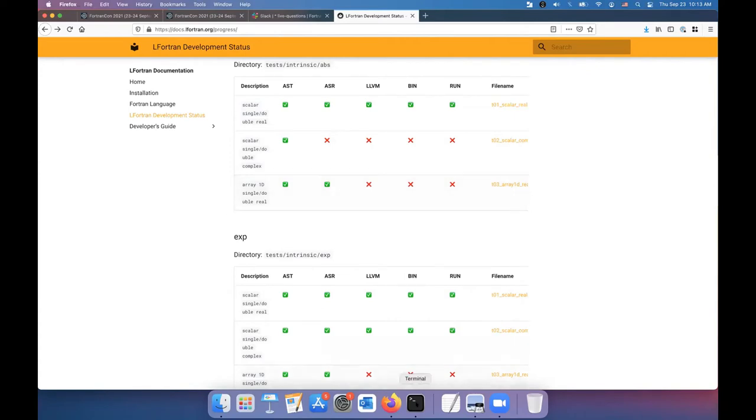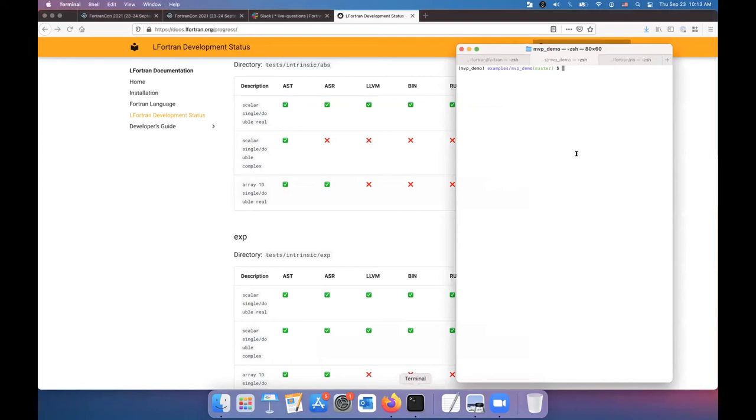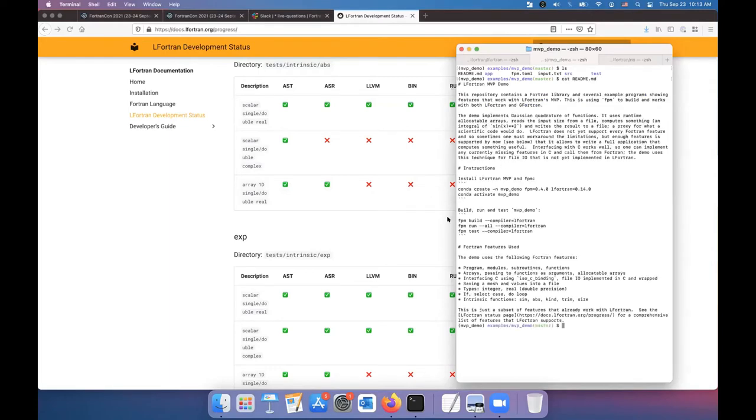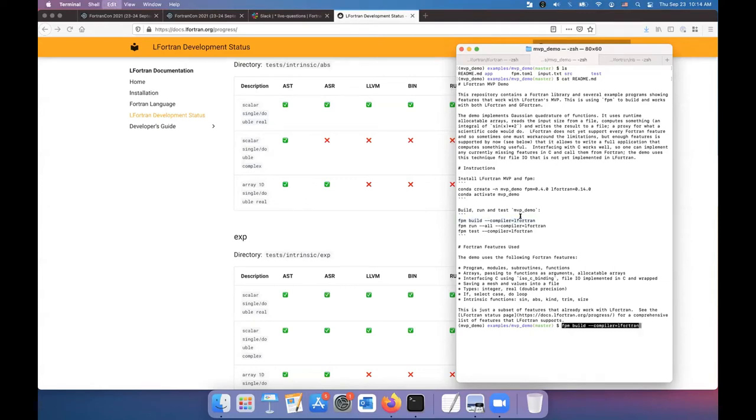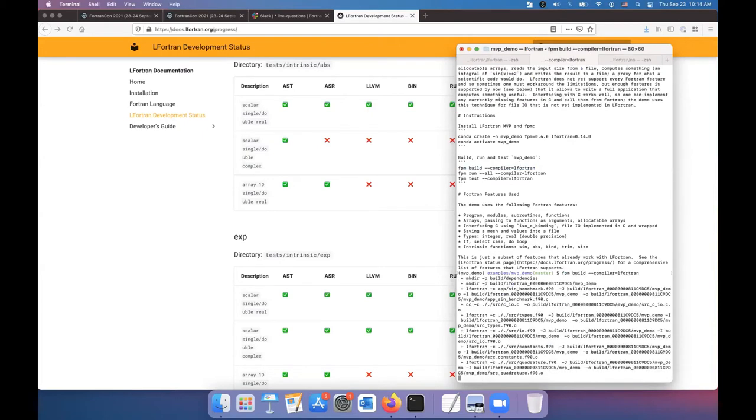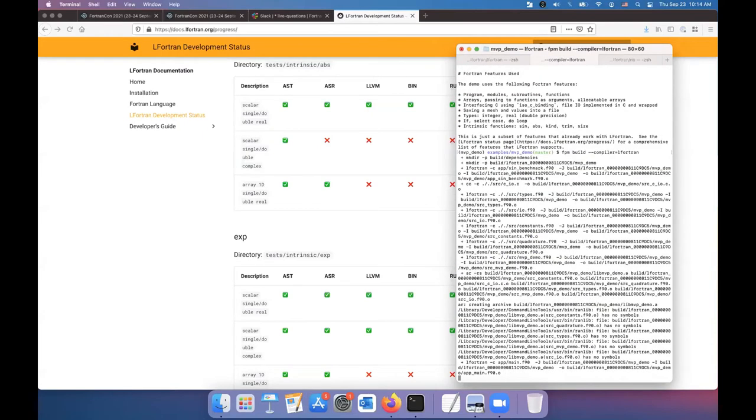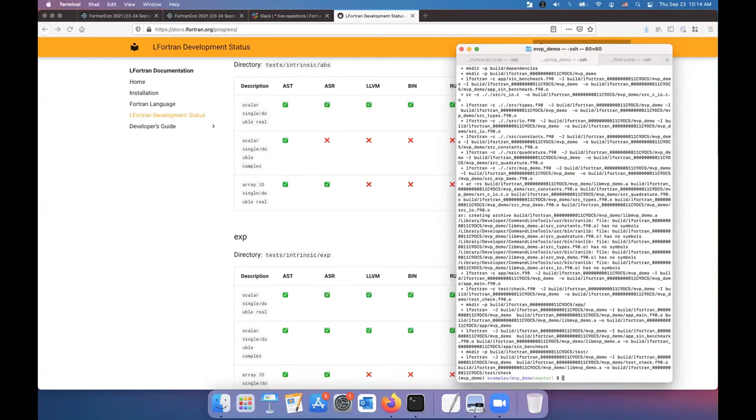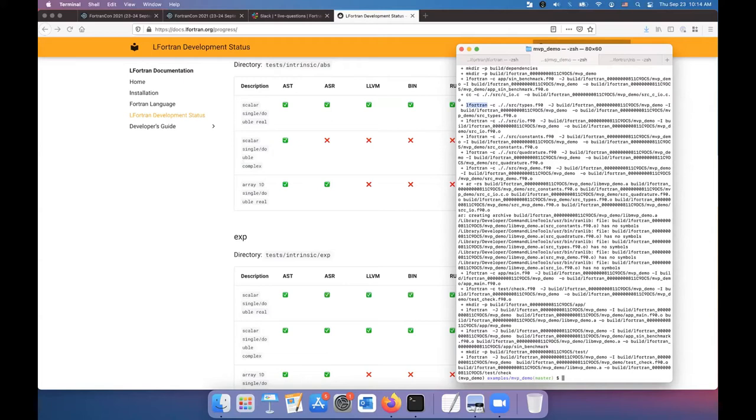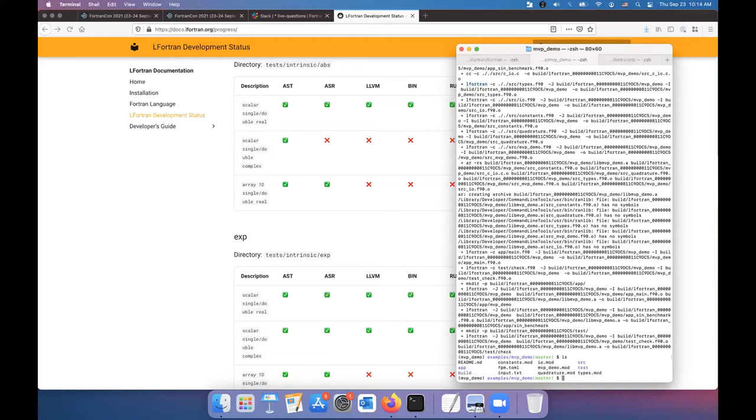Now let's go to a terminal and let's play with LFortran a little bit. So let's go to the MVP demo and I will go to the readme and try to compile it. So the readme says exactly how you can install LFortran using Conda or you can compile from source. I already have that environment loaded. So I'll just go ahead and build it using FPM, the Fortran package manager.